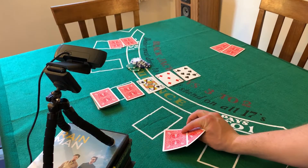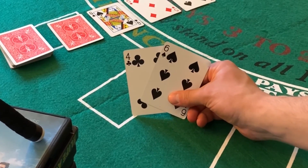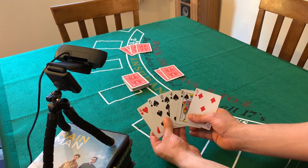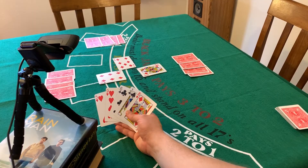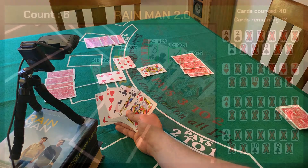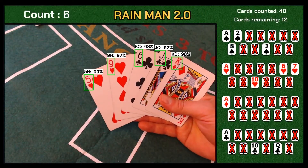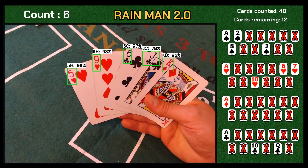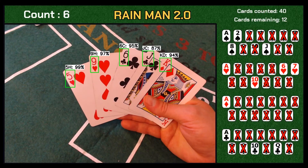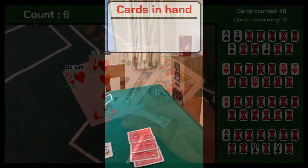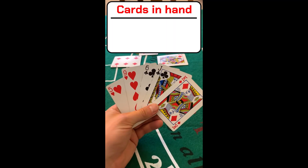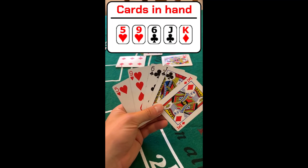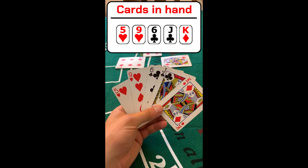With a few changes, Rain Man could be used to help players make informed decisions in other card games like Texas Hold'em or cribbage. Rain Man 2.0 could also be used to help visually impaired people play card games. The player could show their hand to Rain Man and have the cards read back to them — for example: 'You have a 5 of hearts, 9 of hearts, 6 of clubs, Jack of clubs, and a King of diamonds.' This functionality could be implemented in a smartphone app, giving visually impaired users a convenient and easy way to see playing cards when Braille cards aren't available.